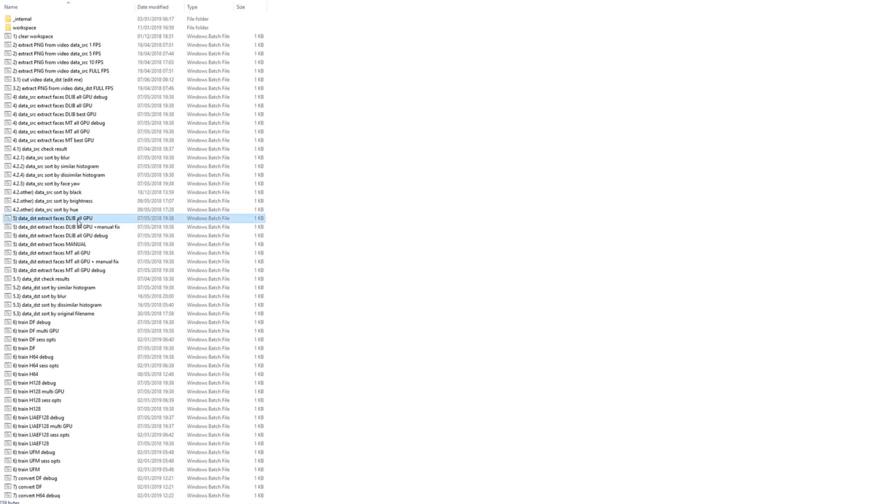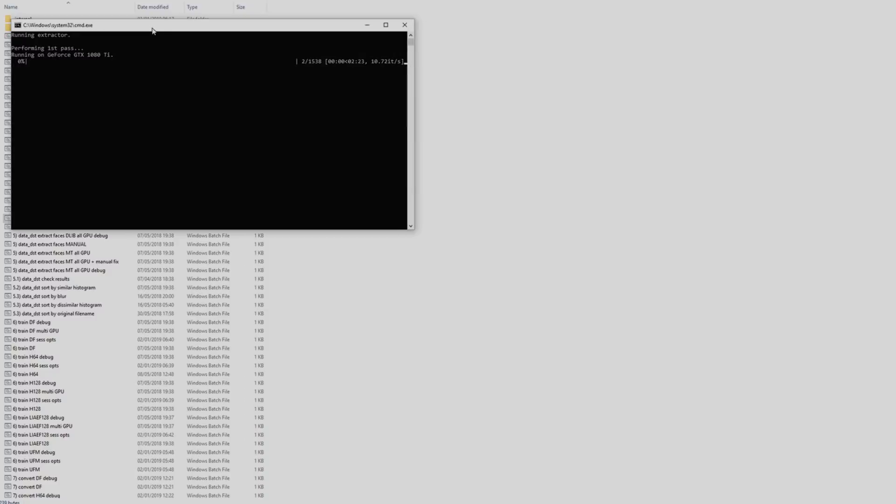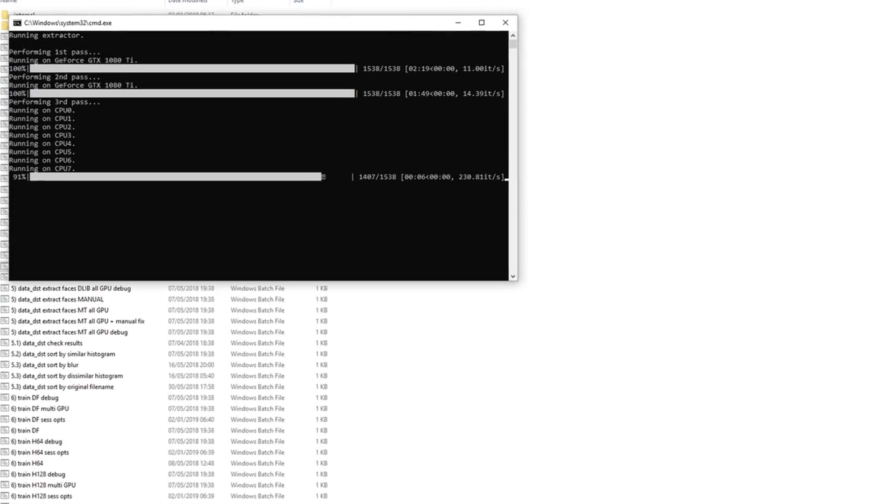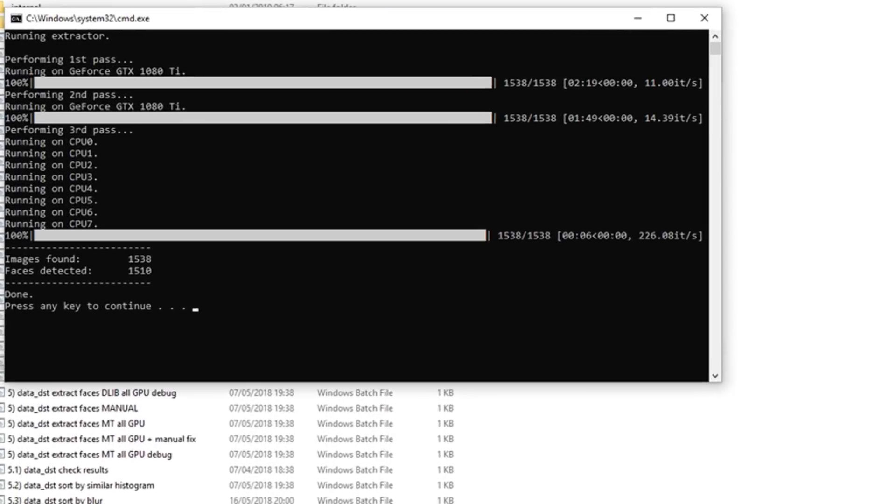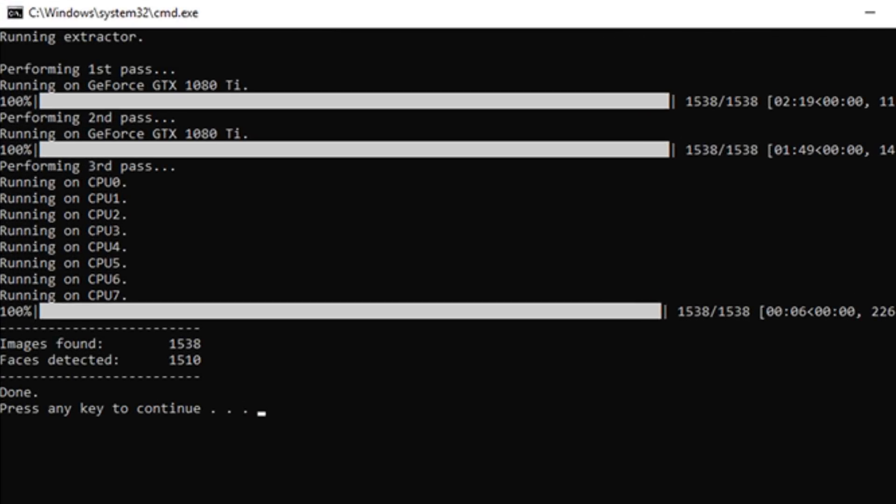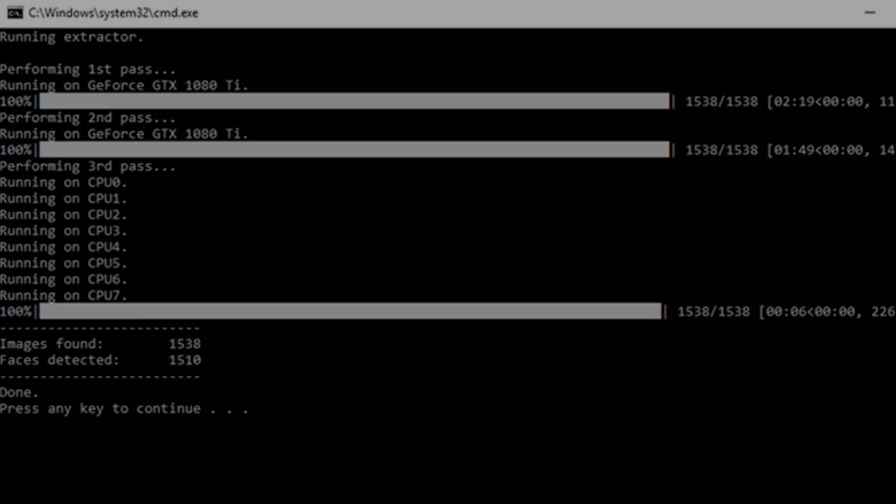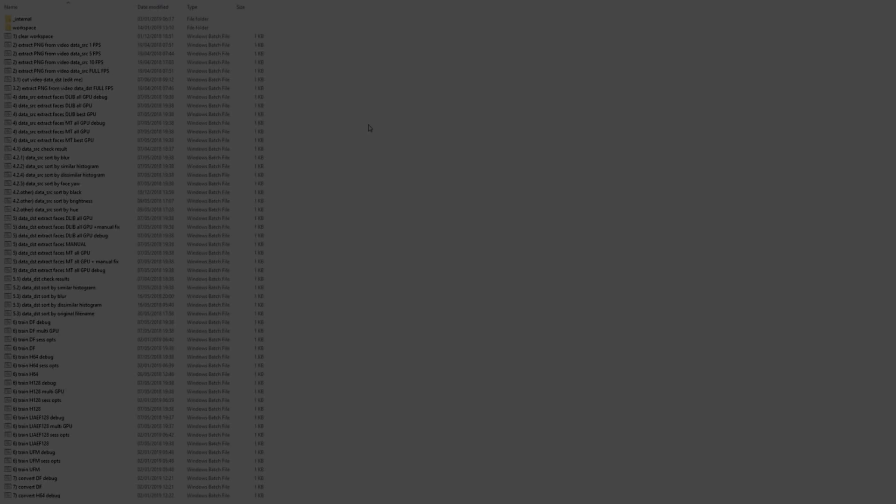Again, this may take some time. As you can see, some frames either did not contain faces or the faces failed to be detected. Depending on your specific data set, this may or may not be a problem. Let's have a look at both data underscore SRC and data underscore DST in more detail.